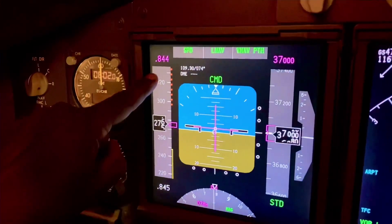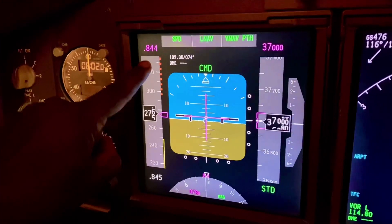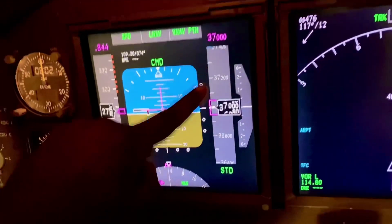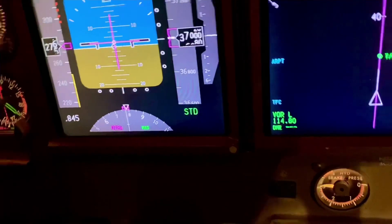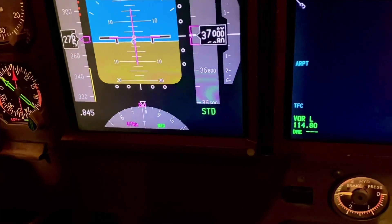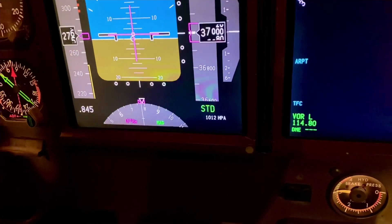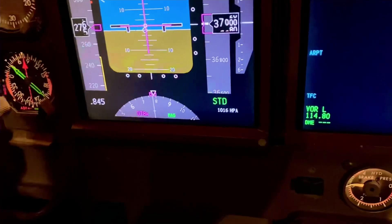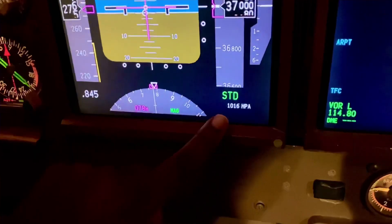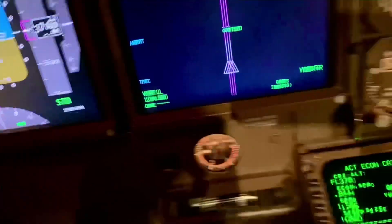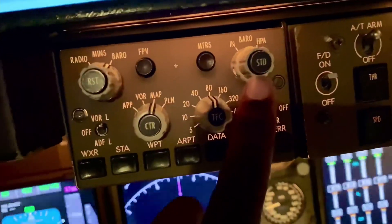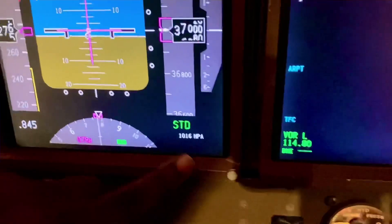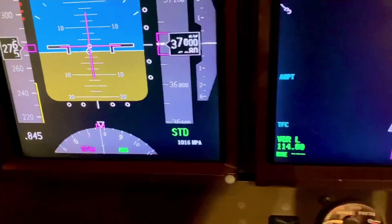We're doing about Mach 0.844 at 37,000 feet, and we're in standard altimeter setting. We can pre-select an altimeter setting for landing — let's say the QNH is 1016. We've pre-selected that, and when we get to a lower altitude at the transition level, we can push the button that says 'standard,' which will switch the 1016 up to the top.